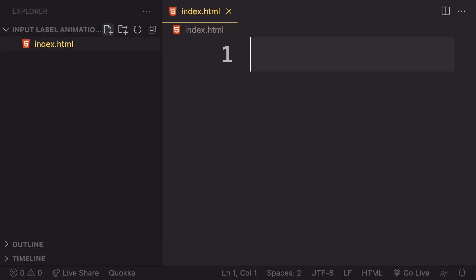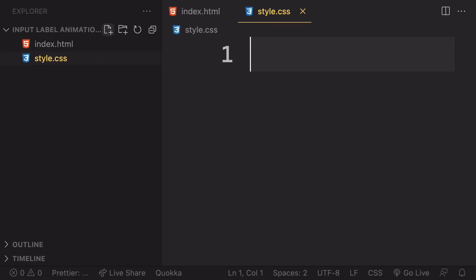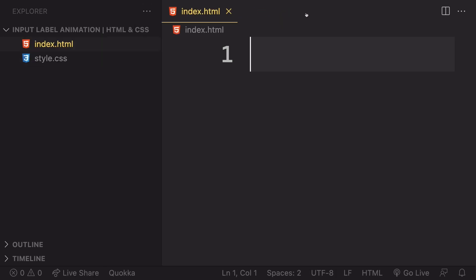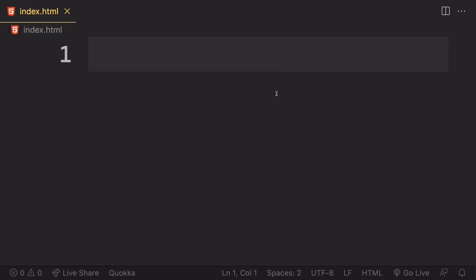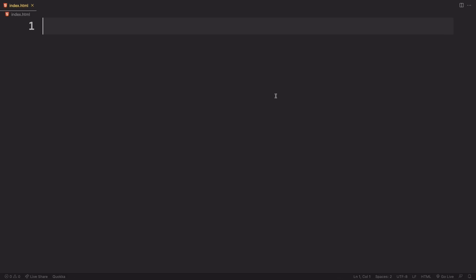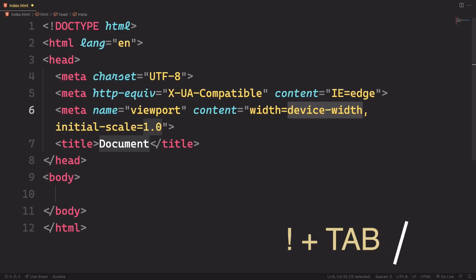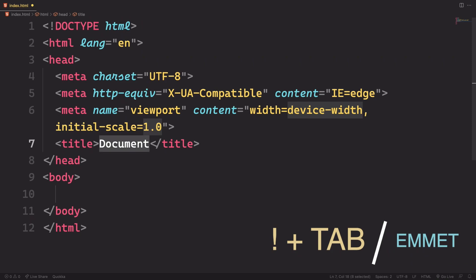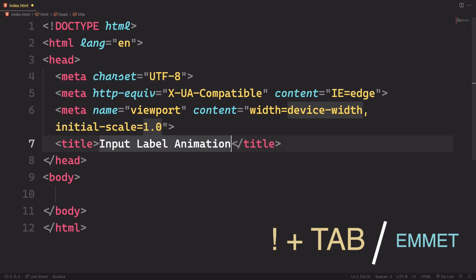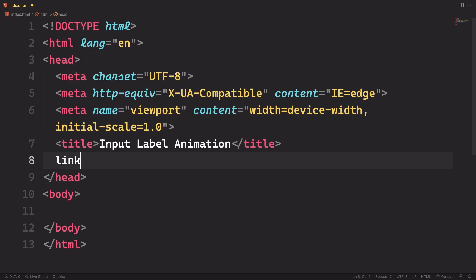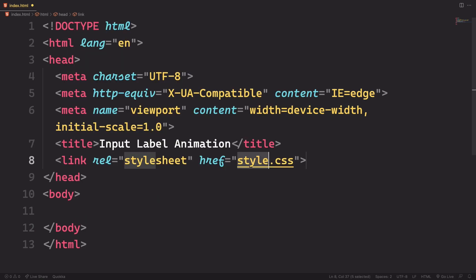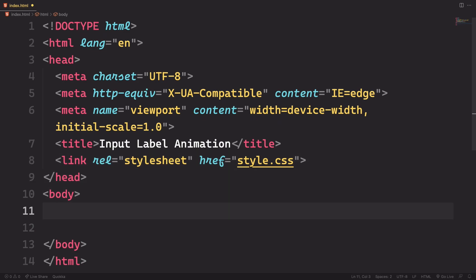All right Dev, let's start really from scratch. In the beginning, we have to create those two files: the index.html, our markup, and then our style.css. Let's start with our index and create our boilerplate. Let's come to the title and say input label animation. And below that, we need the link to connect our markup to our CSS.